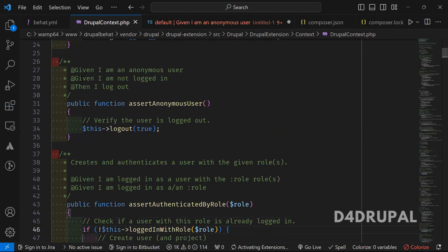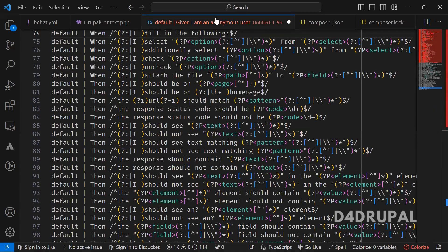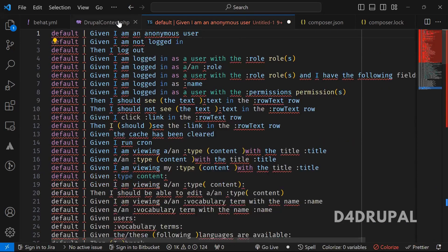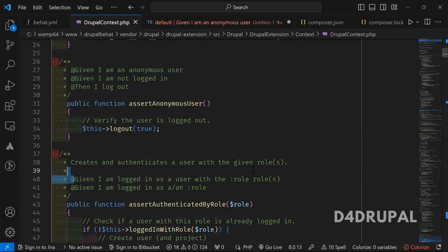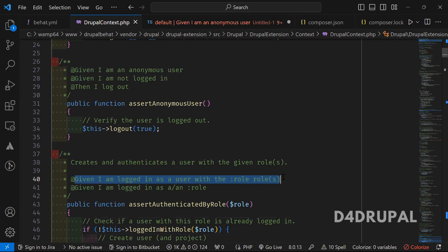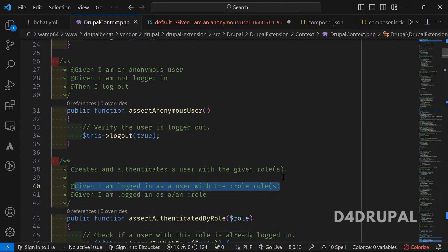If you see here, you can see — given an anonymous user — you can go and check here. All the steps are defined in your context file. You can create your own custom step by using your context file.